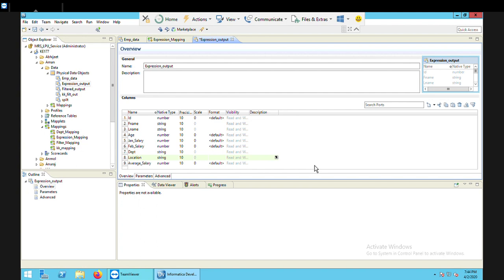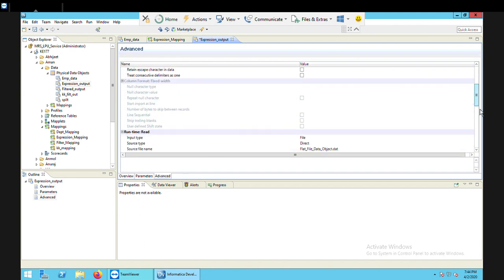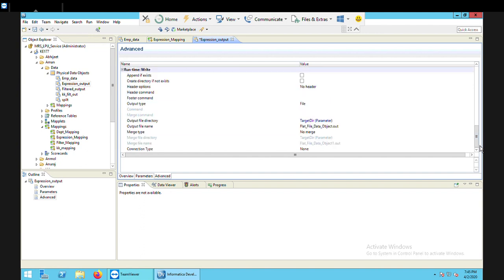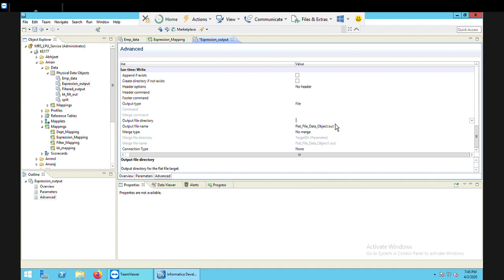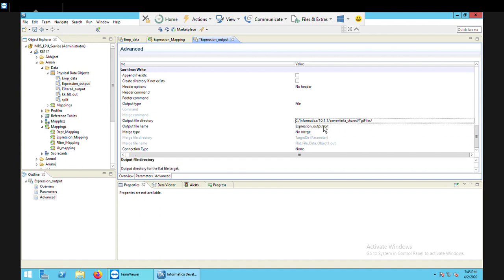The next task is to configure the directory where this file will be saved. For that, I go to Advanced and mention my target directory. My target directory where this output file should be saved is: C:\Informatica\10.1.1\server\infa_shared\tgt_files. And the output file name should be expression_output.txt.